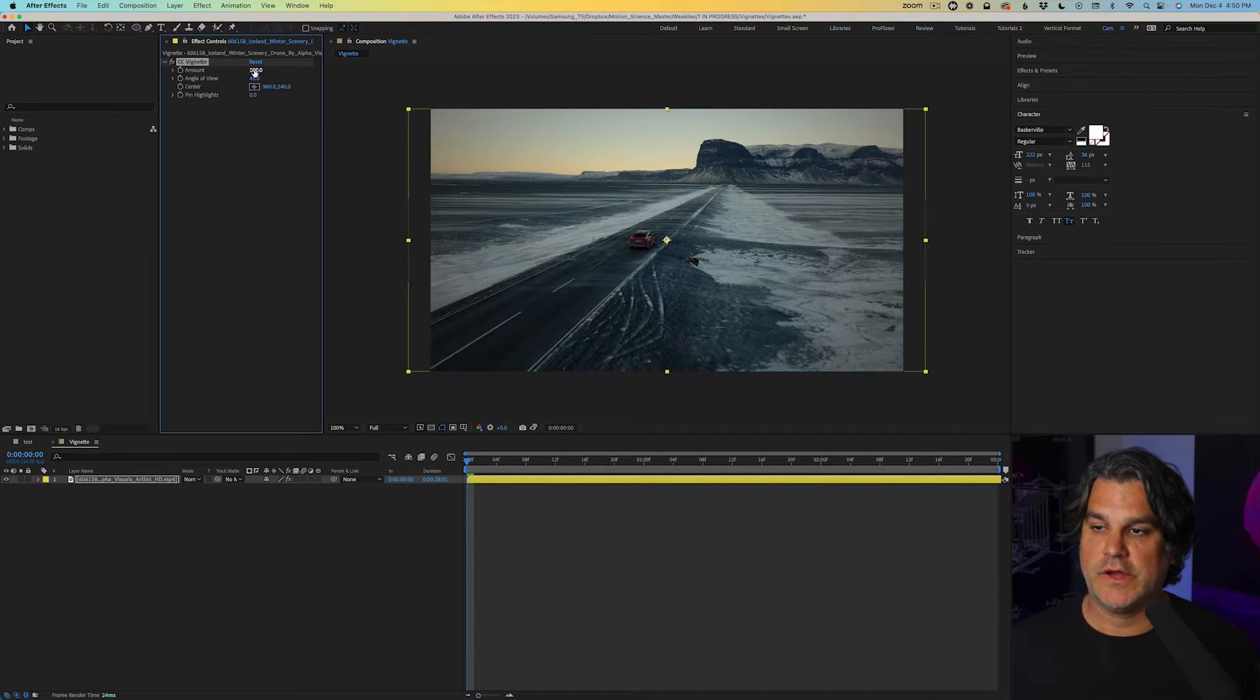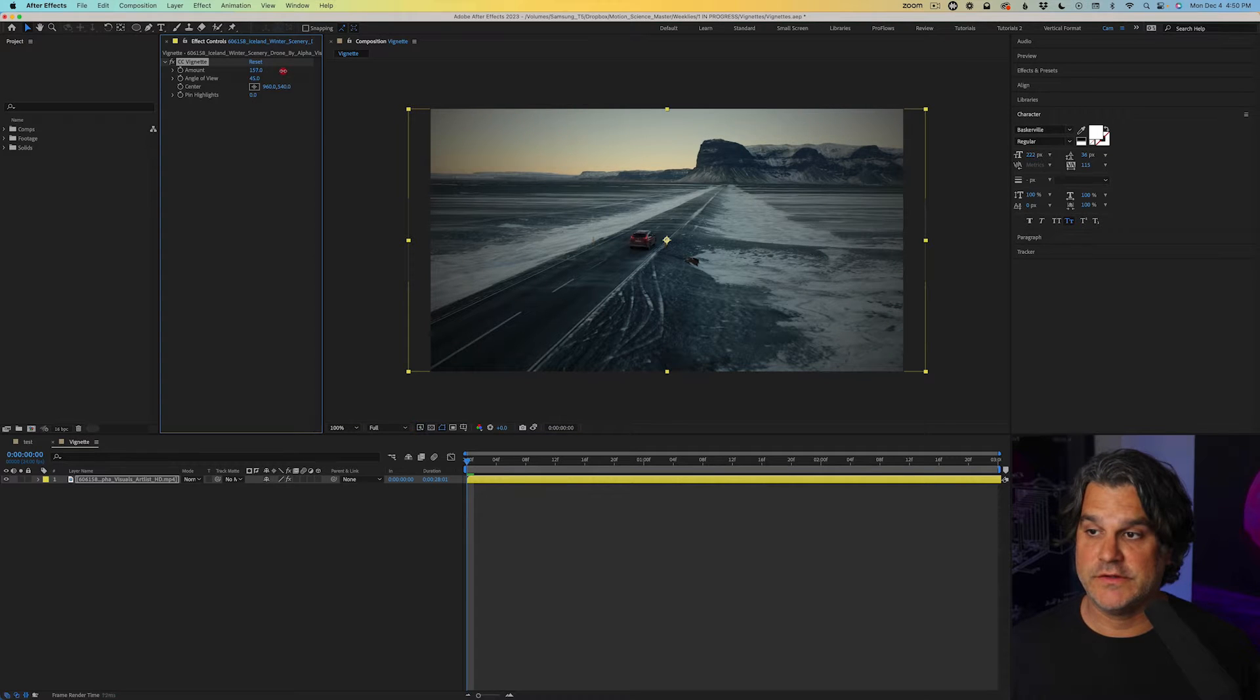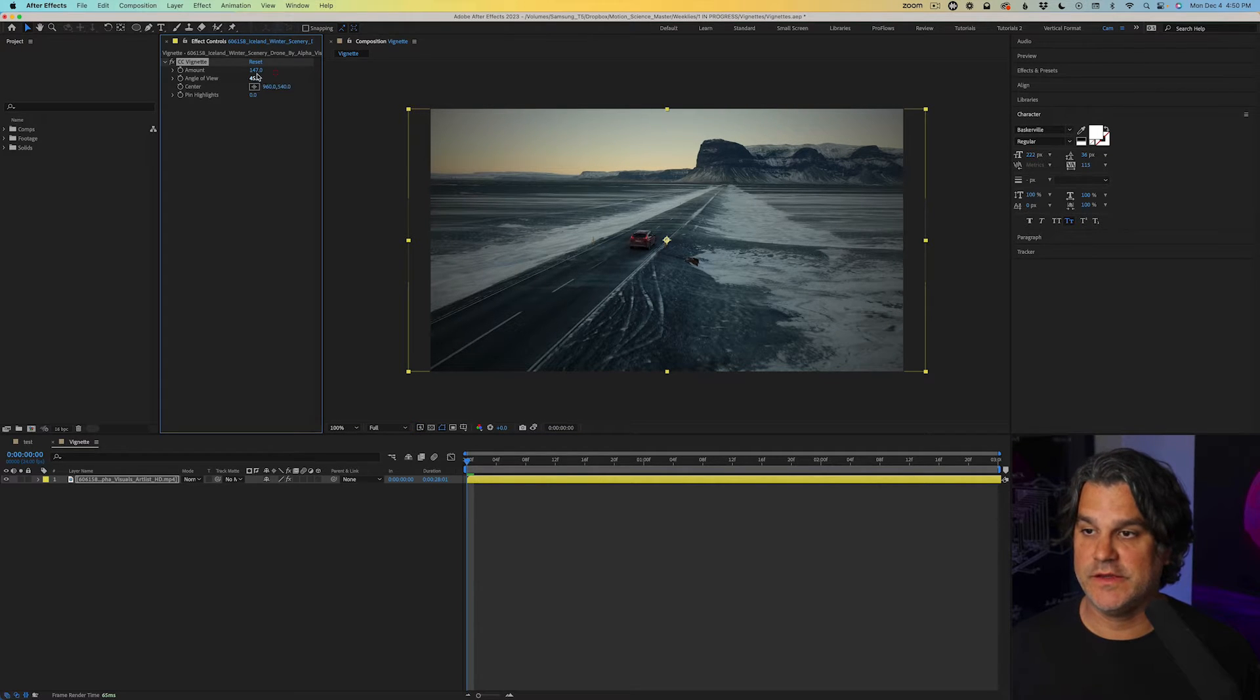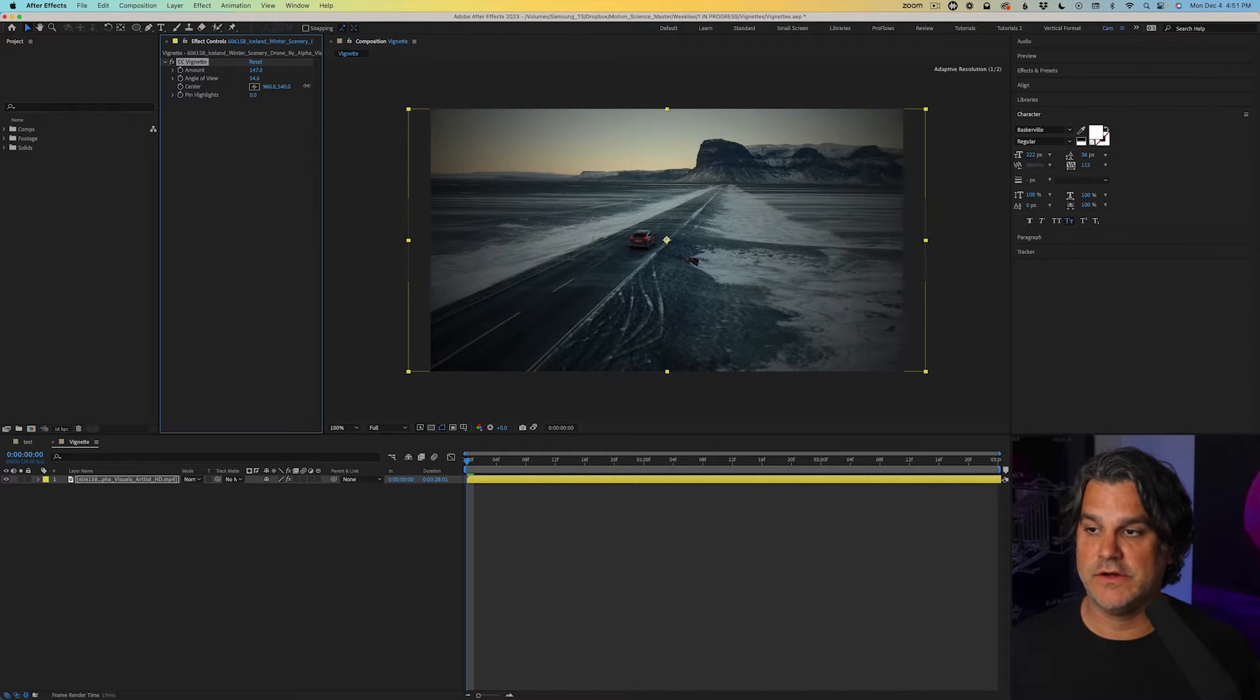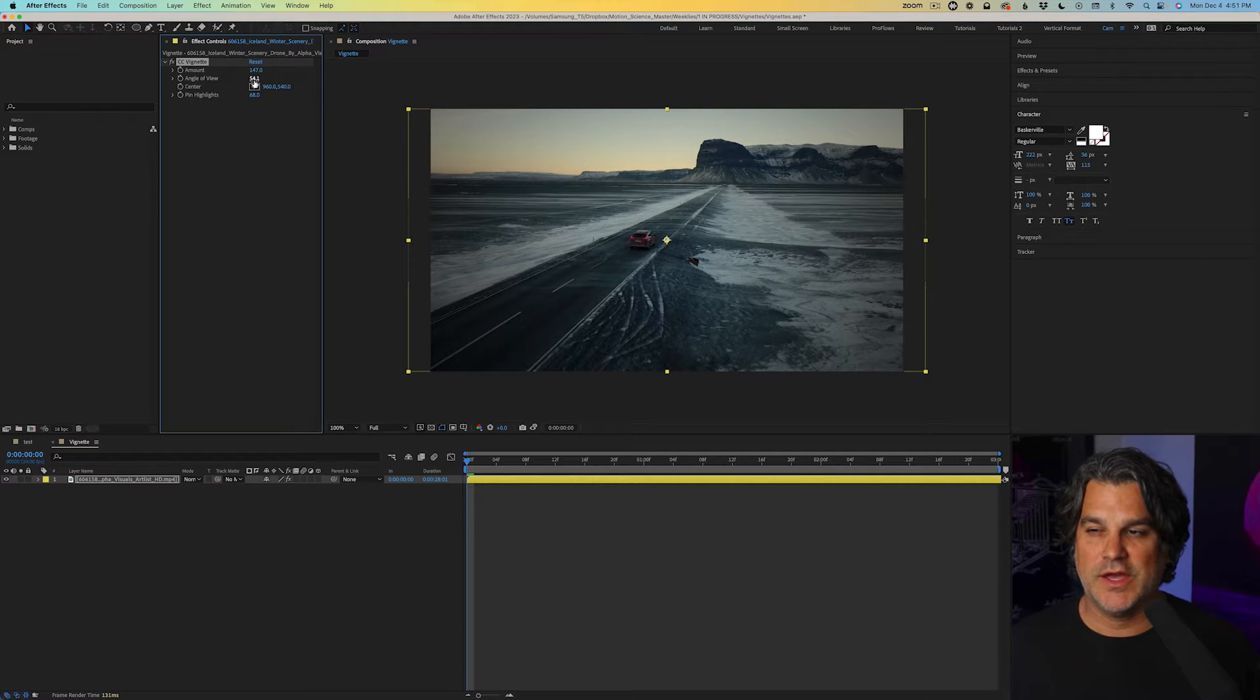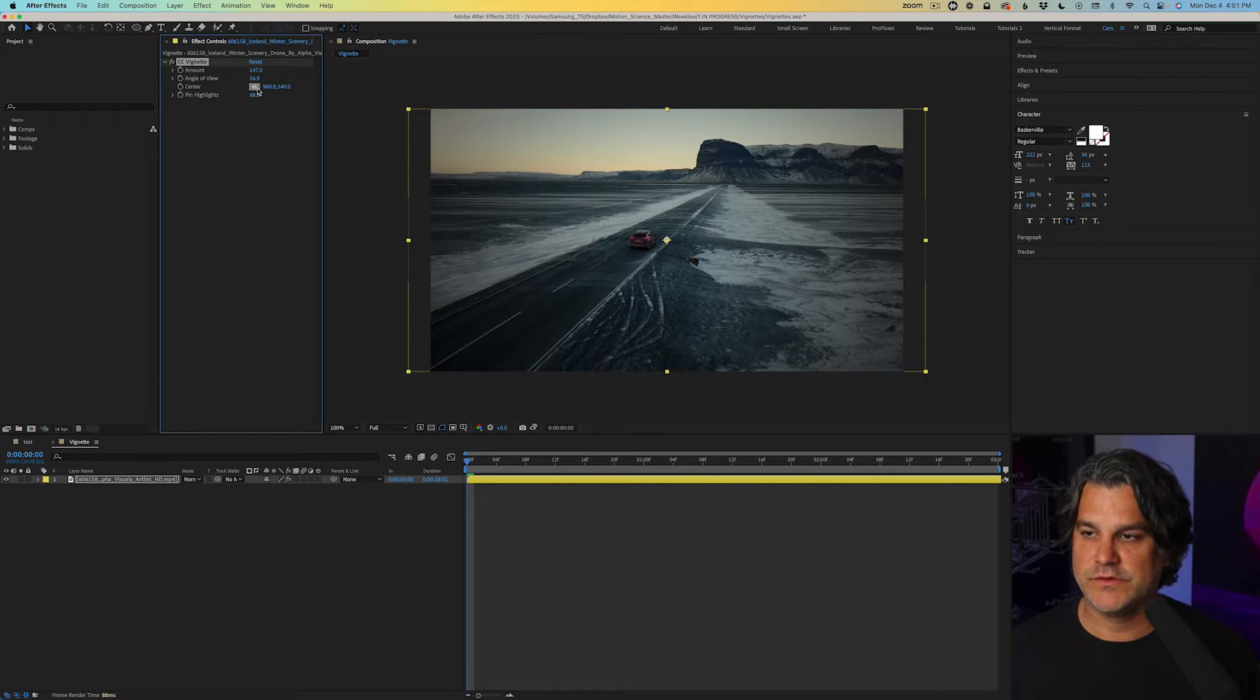Now I like to play around with the different variables here. So the amount, I'm going to turn it up slightly. The angle view, you can see what it's doing there. Pin highlights, I typically will turn these up, but these are just a few parameters you can play around with to get some different looks.